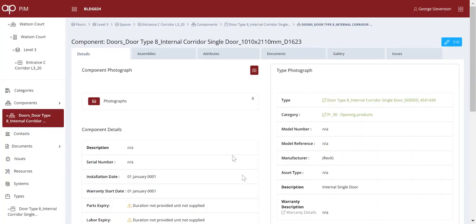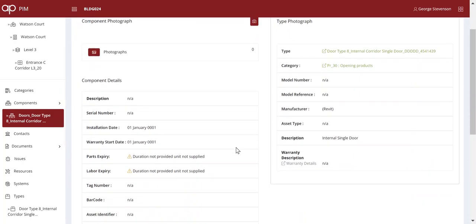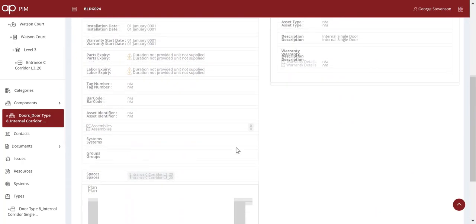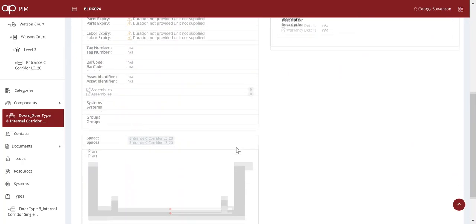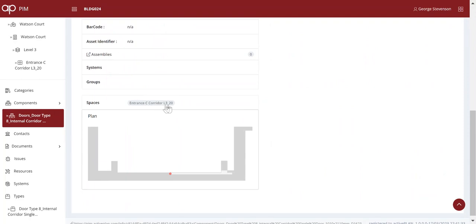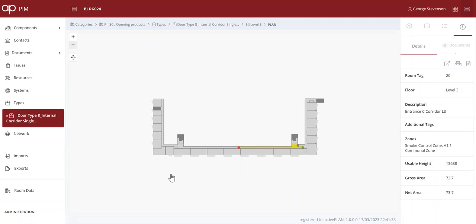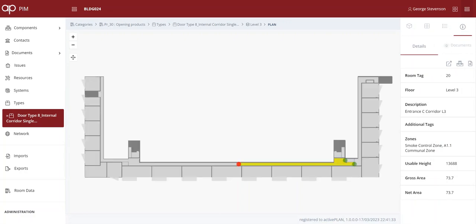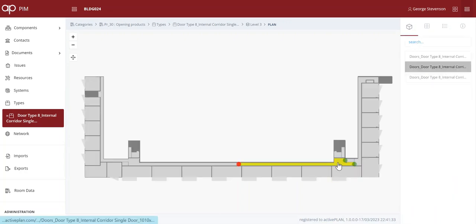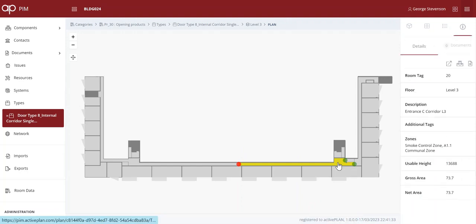Any survey or inspection details can be either stored here as documents, or we could connect directly to other applications through web services or URLs. Asset managers may prefer a 2D plan, so one click opens up an interactive plan which shows the asset and also highlights the spaces it's protecting. We can click on the space and see all of the other assets that support that space.